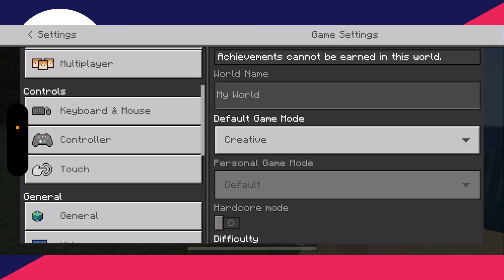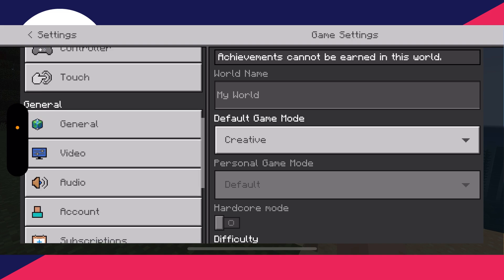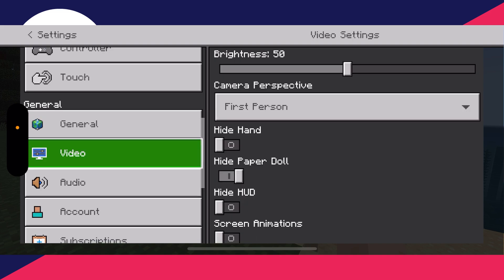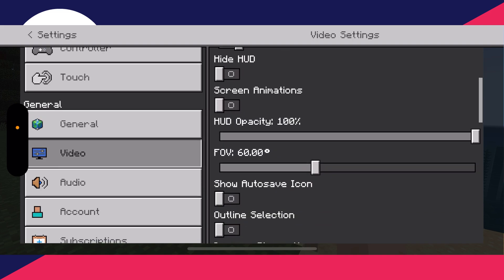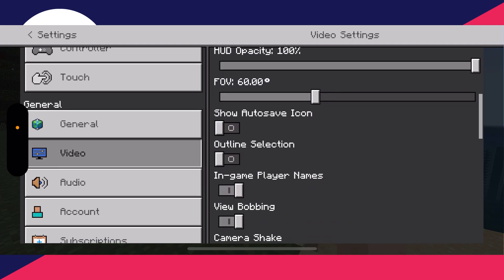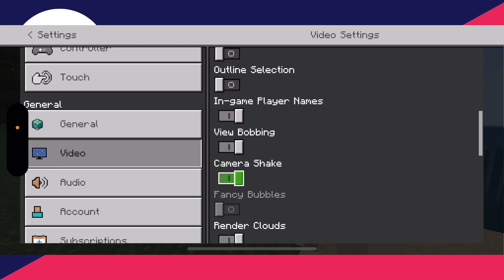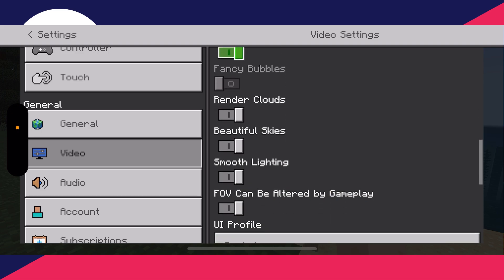Here you need to scroll down into general and press video. Now what you need to do is scroll down like this until we get to these settings here.